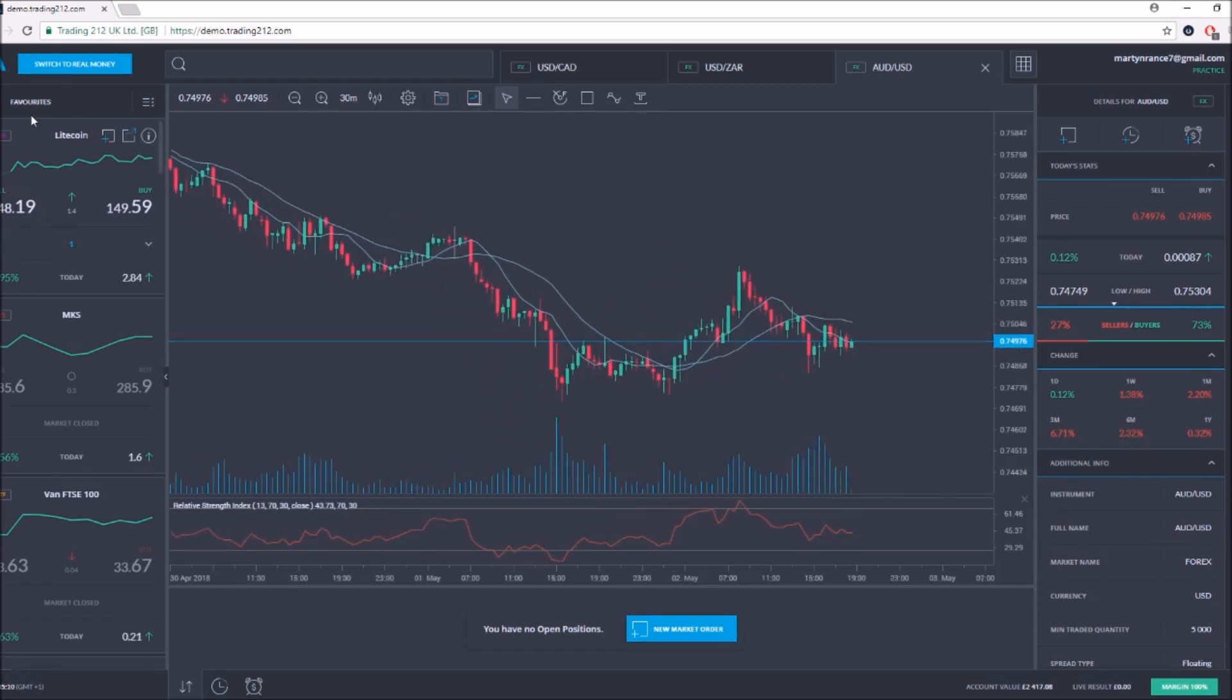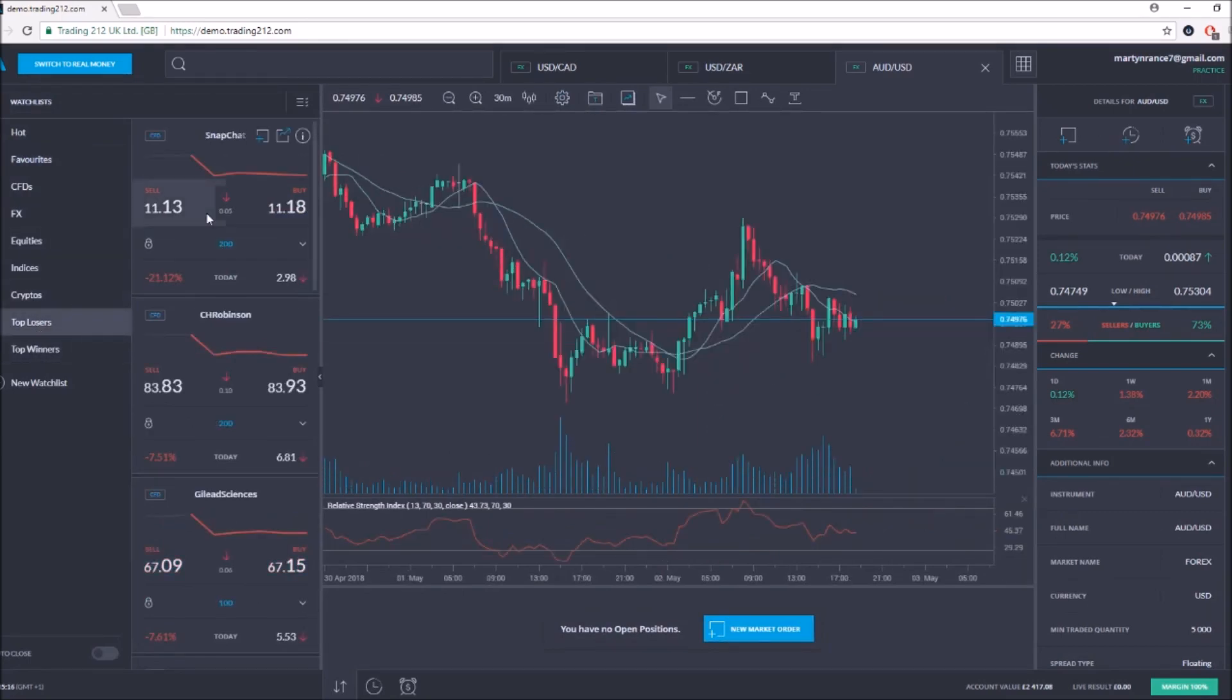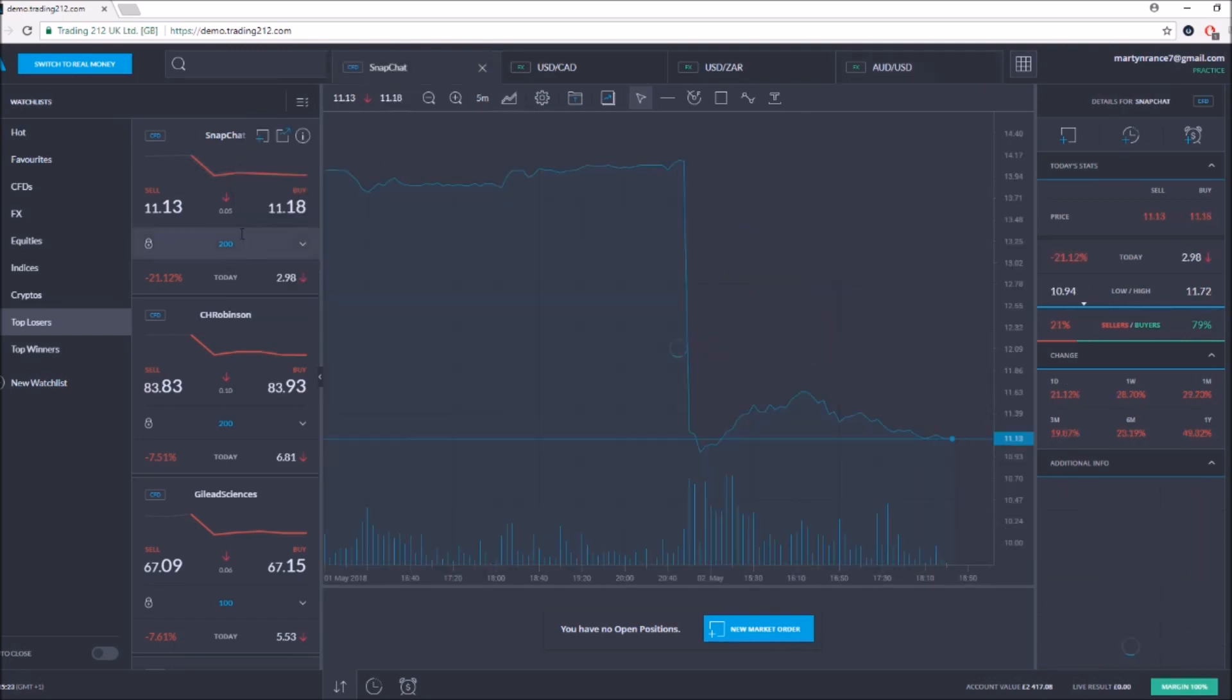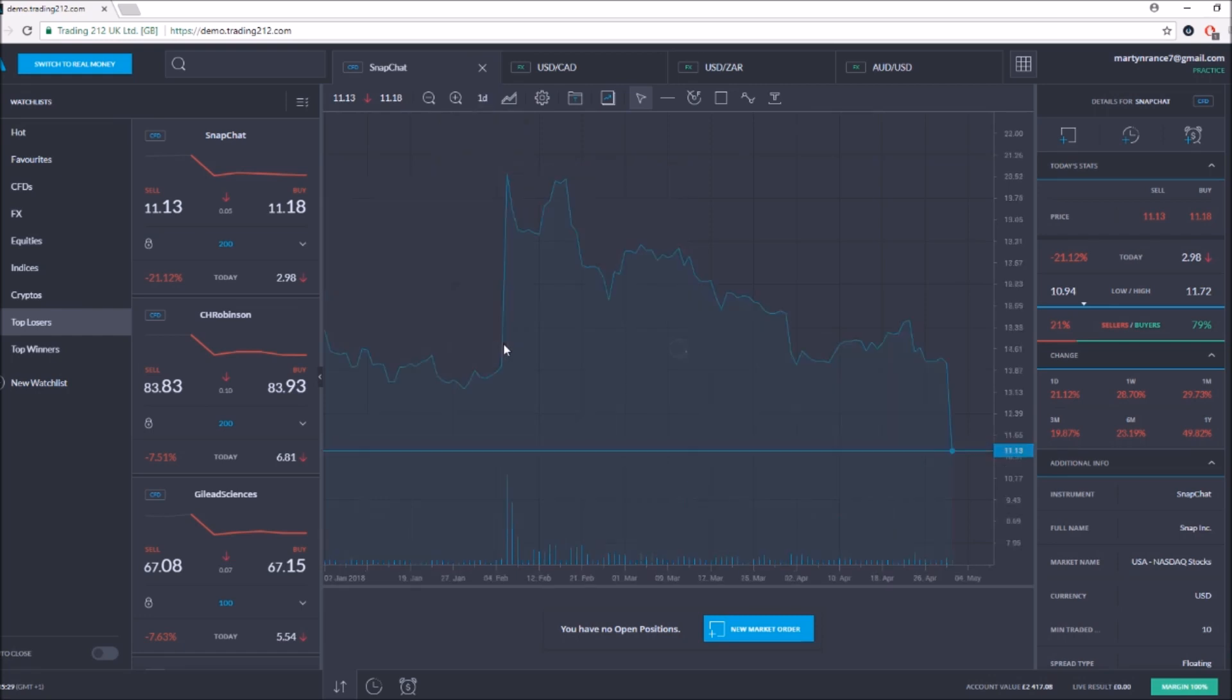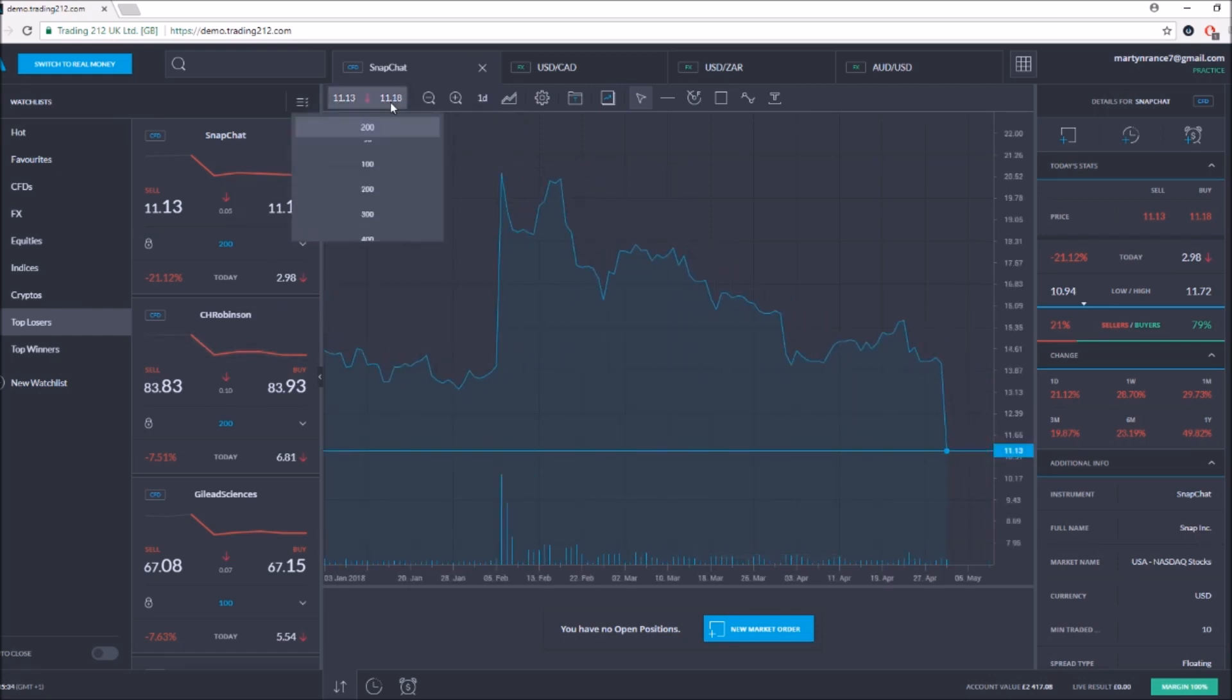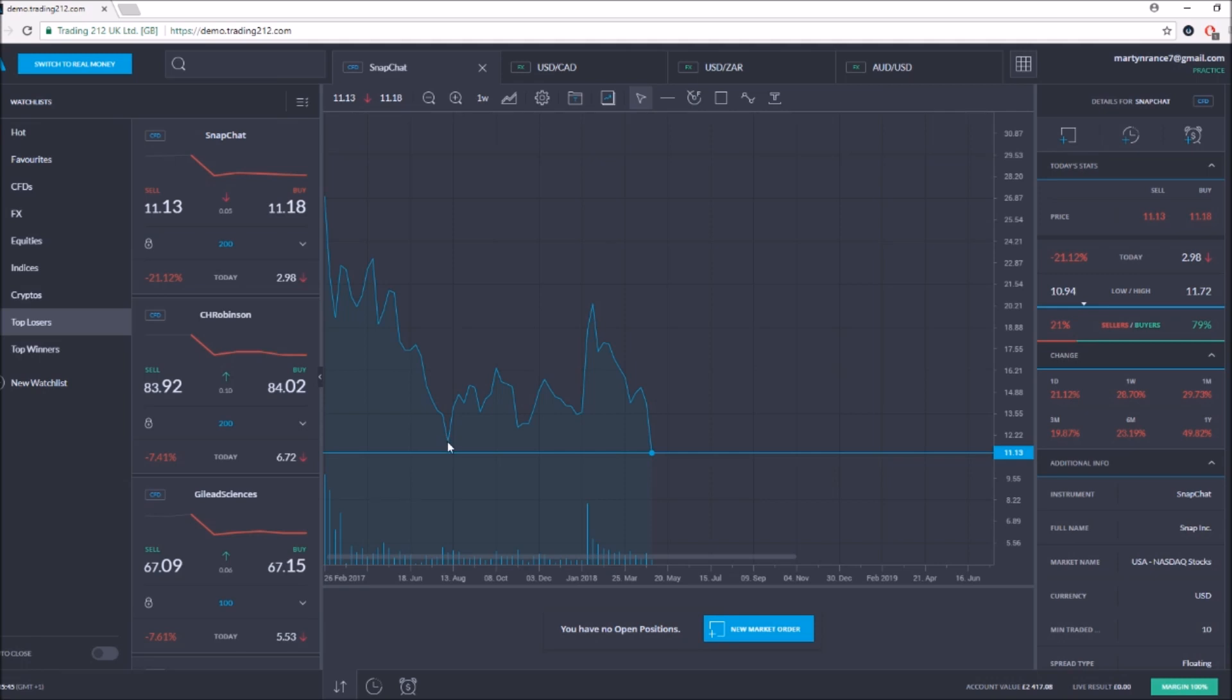We can search by top losers and top winners. Snapchat - I knew snapchat took a hit. I've seen my newsfeed. I didn't actually read the percentage - 21% drop. That is absolutely incredible. It's stupid volatile anyway, but just look at these spikes. It's the lowest it's been since it's been added on to Trading212.